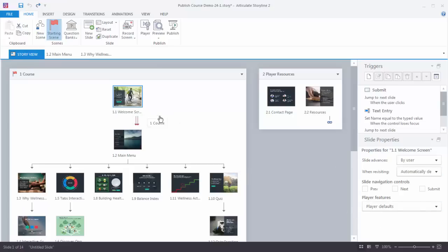And this was the slide where we entered a name and hit that submit button. So we didn't need any player navigation. And as you can see down here at the navigation controls the previous and next button are deselected.